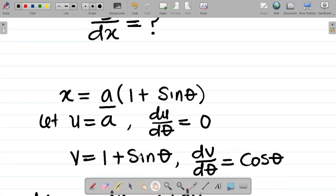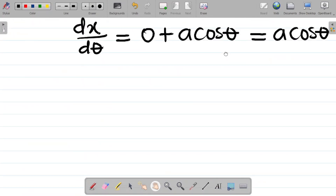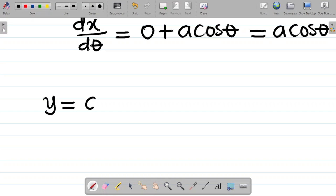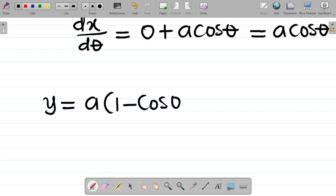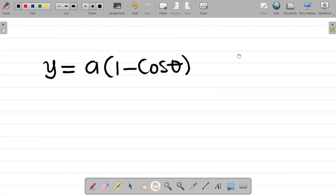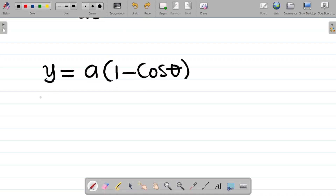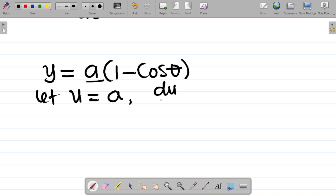So far so good, I've gotten dx/dθ. My next task is to go back to y. Let's find dy/dθ. y is given as a times (1 - cosθ). We are using product rule again because a is multiplying (1 - cosθ). Let u equal the first term, which is a. Differentiating u with respect to θ: du/dθ equals zero since a is a constant.